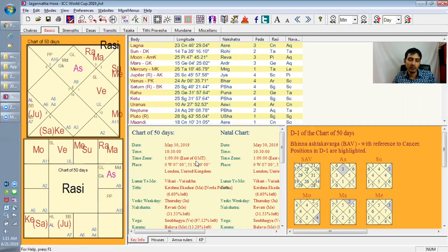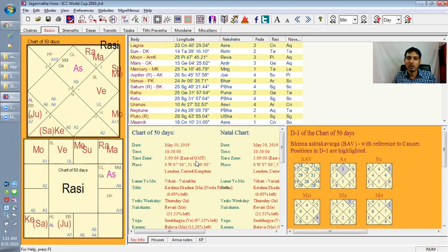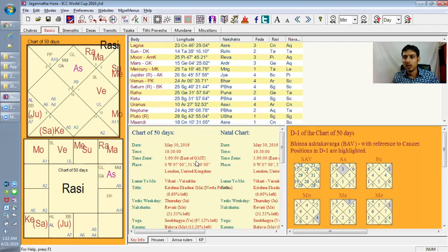Overall, in this chart, the ascendant lord has gone into the 9th house, aspected by the 9th lord. That makes the overall chart very powerful — it has the potential to overcome a lot of difficulties and challenges because of inherent strength. The strength comes from the mind, from guidance, and from the blessings of the Guru, since the 9th house is the house of blessings. This strong blessing is what will save this tournament even though rain is going to interrupt it. Overall, there is a lot of protection and security around the tournament, so it can sustain to a large extent.